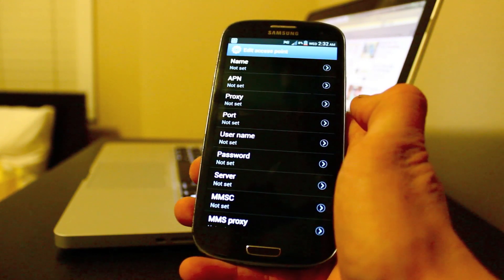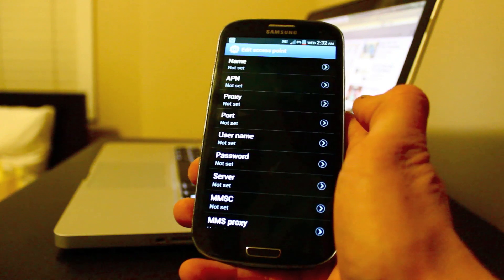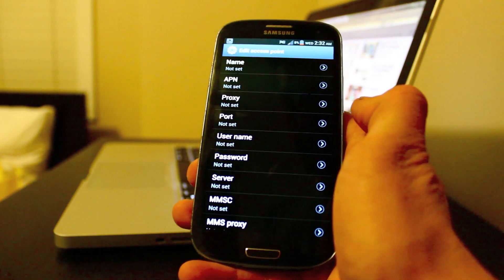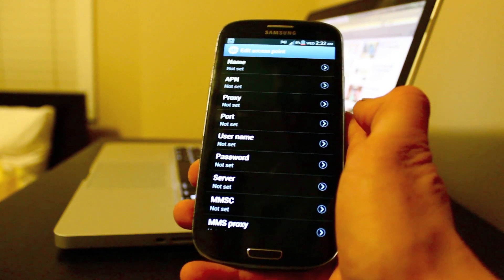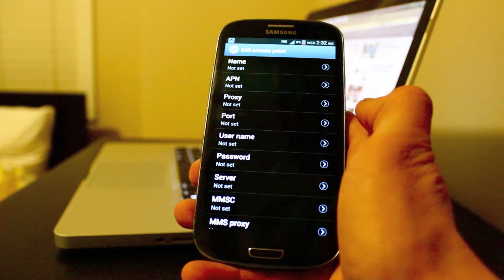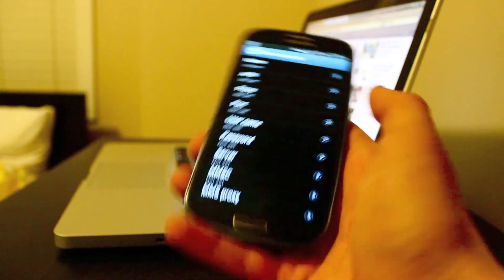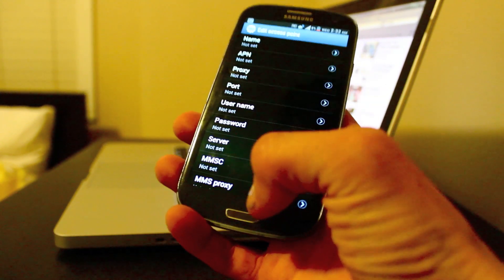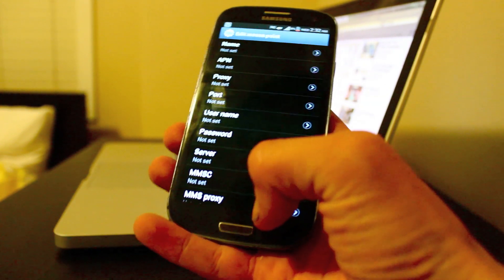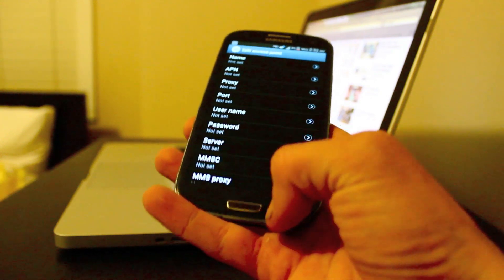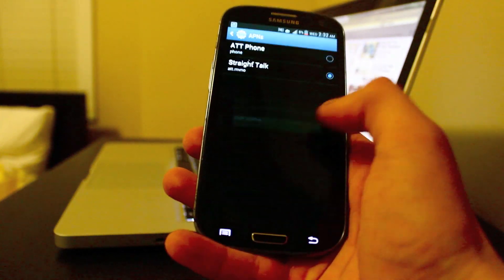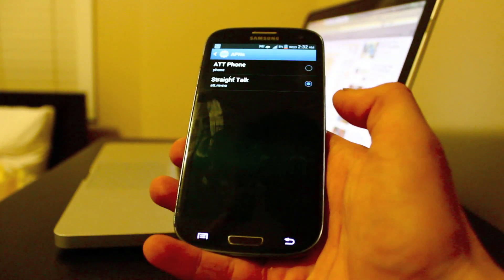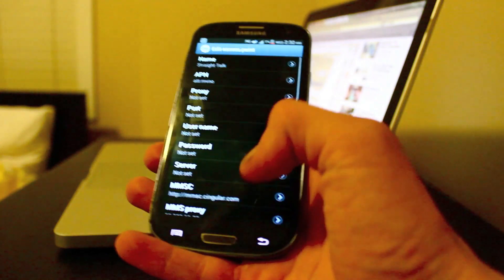And if it's going to say not set, that means you don't need to change it, just leave it how it is. And then after you put all of these in, you want to just click the back button. I'm just going to exit now because I already have it actually.